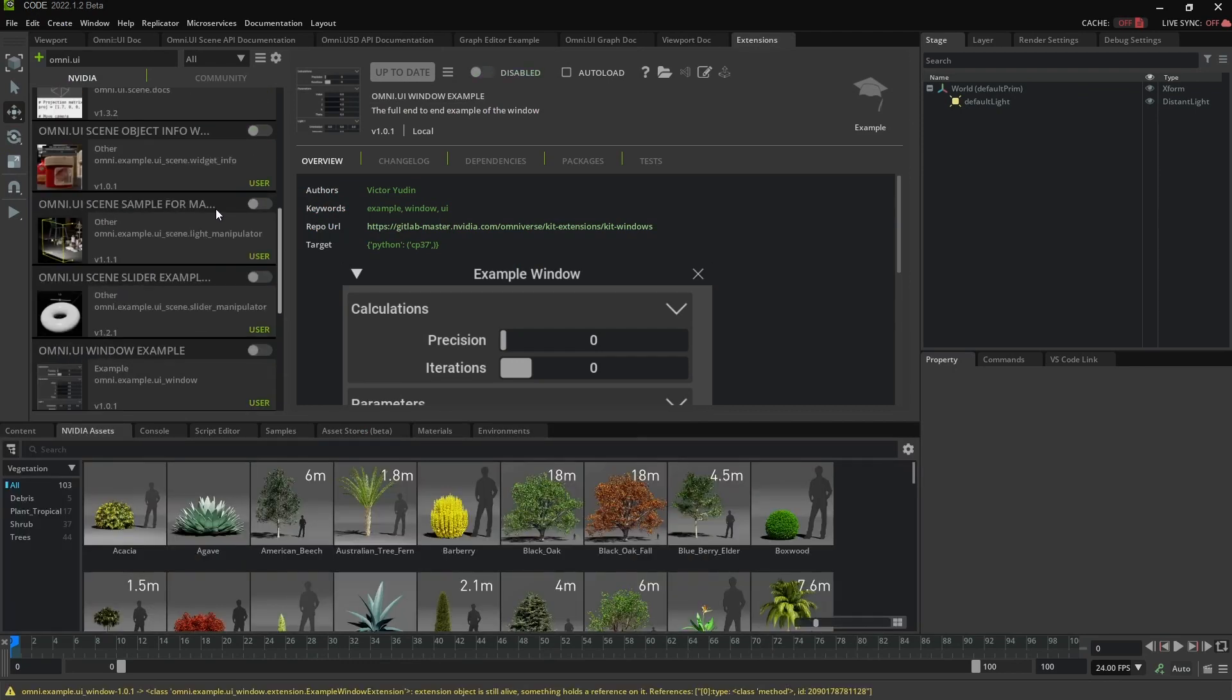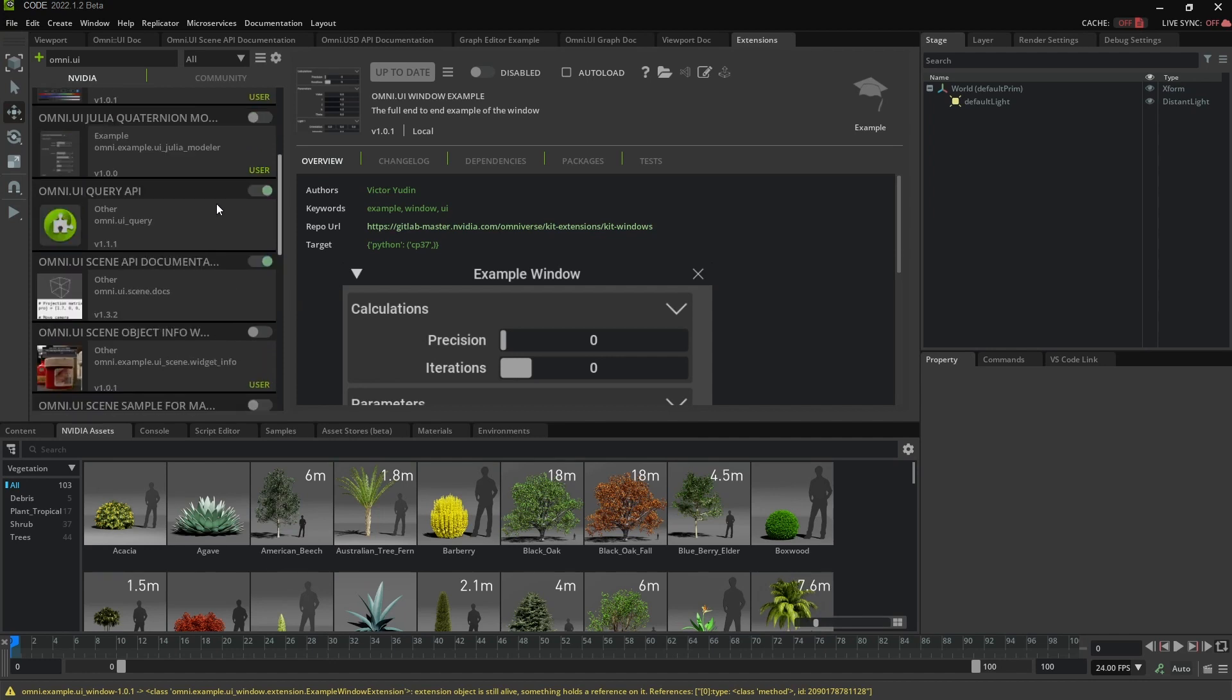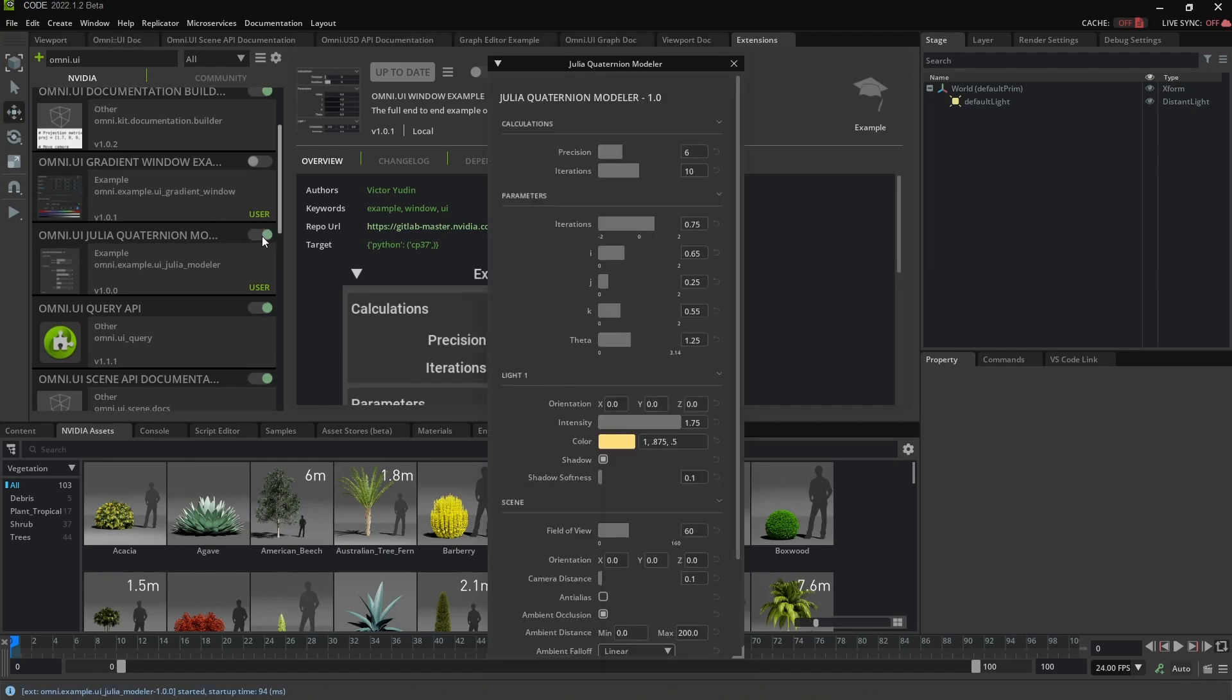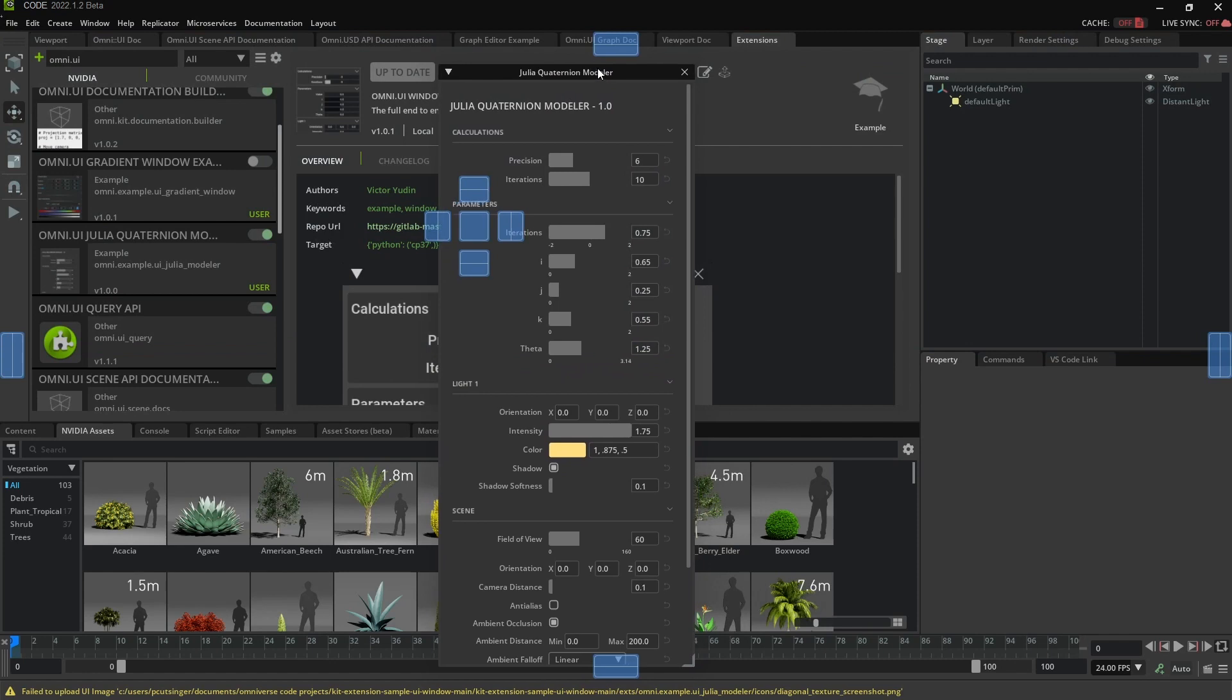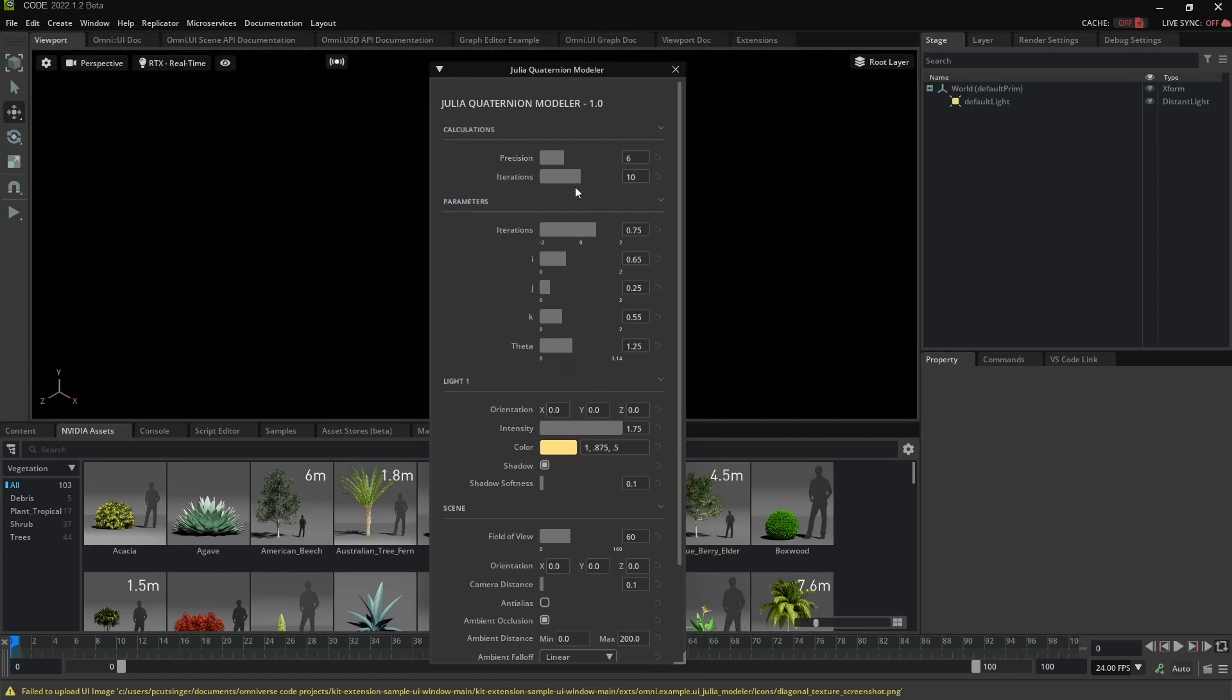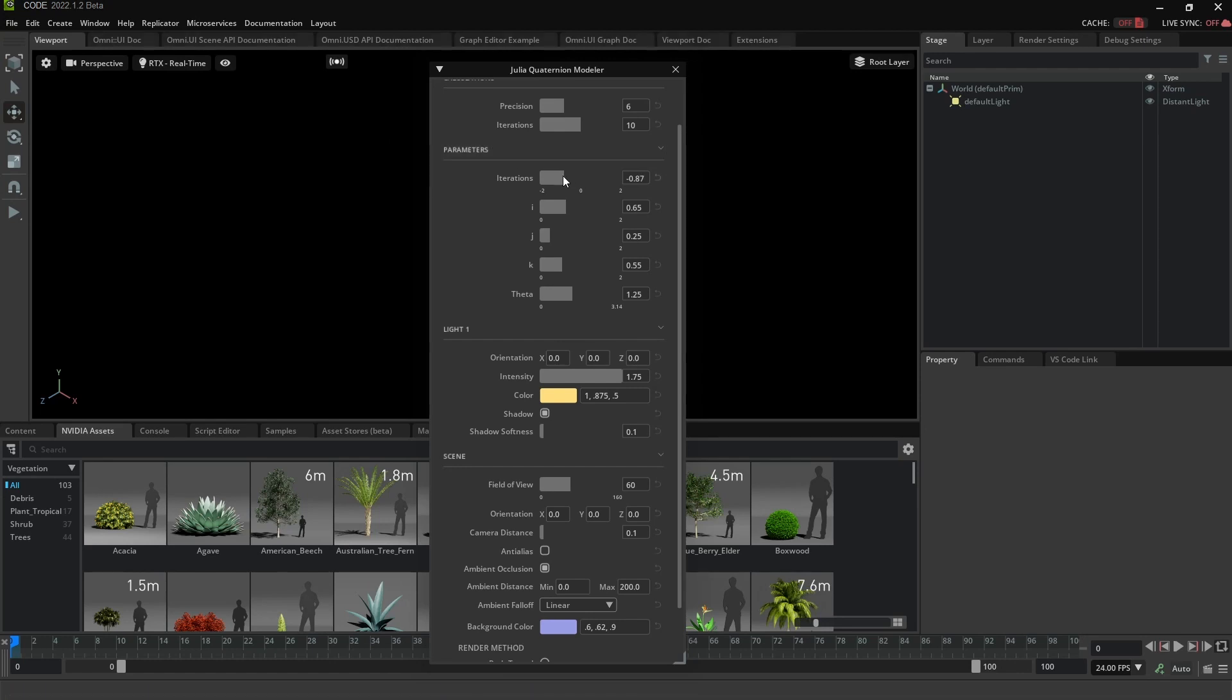Let's turn off this one. And then another one that I want to show you is this one. Omni, the Julia Quaternion Modeler. So, once again, it's just a more expanded version of the simpler window that you saw.